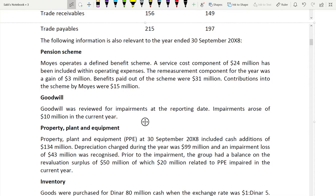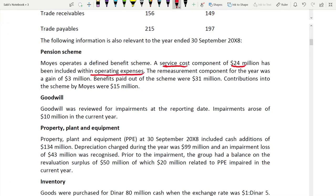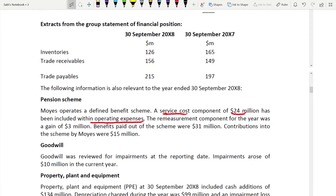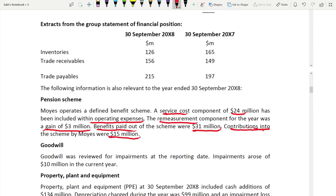For the pension scheme: a service cost component of 24 million has been included within operating expenses, meaning it was deducted when calculating profit before tax — so it needs to be added back. The remeasurement component for the year was a gain of 3 million. Benefits paid out of the scheme were 31 million. Contributions into the scheme were 15 million.